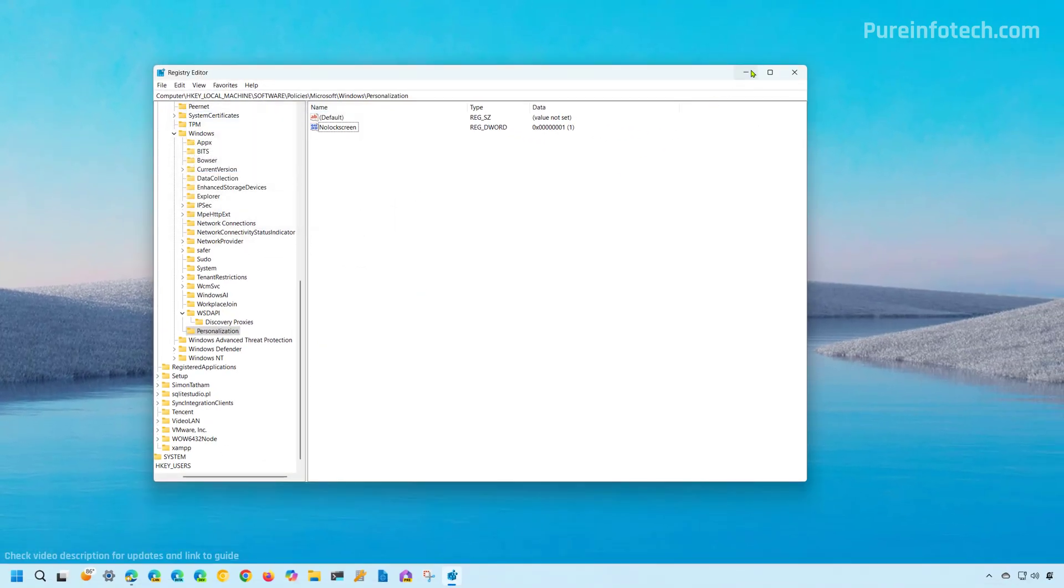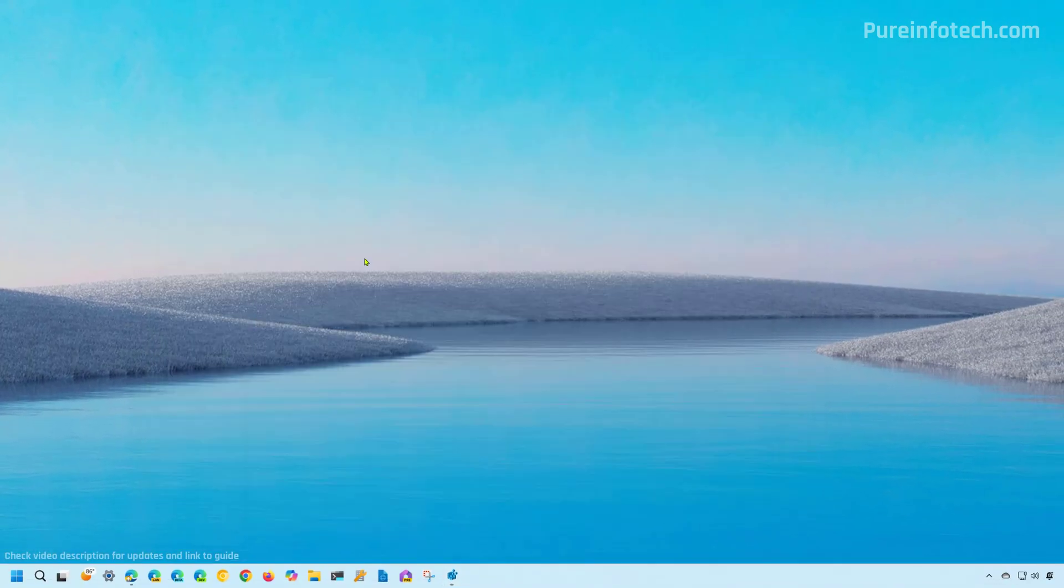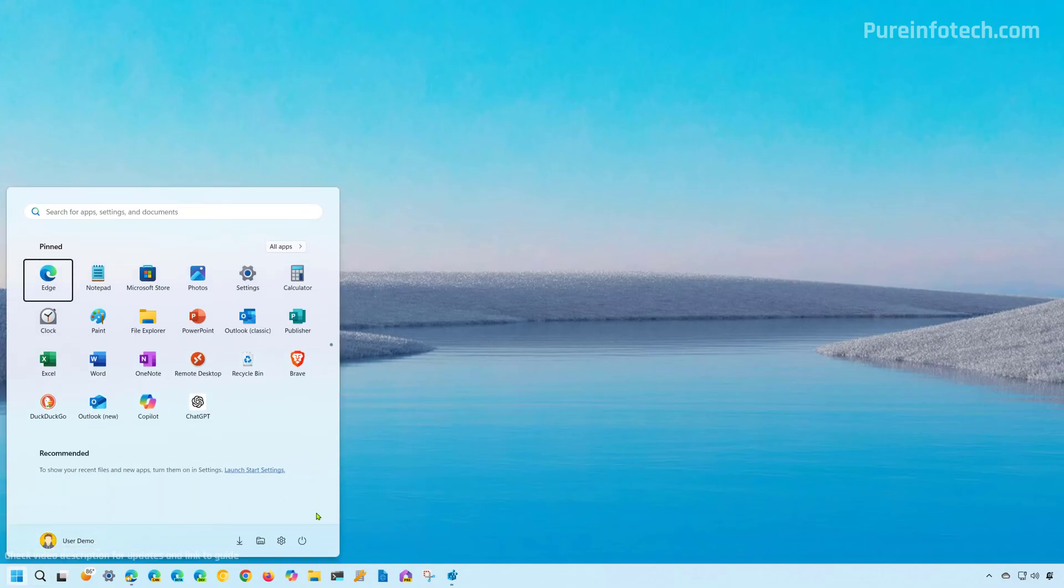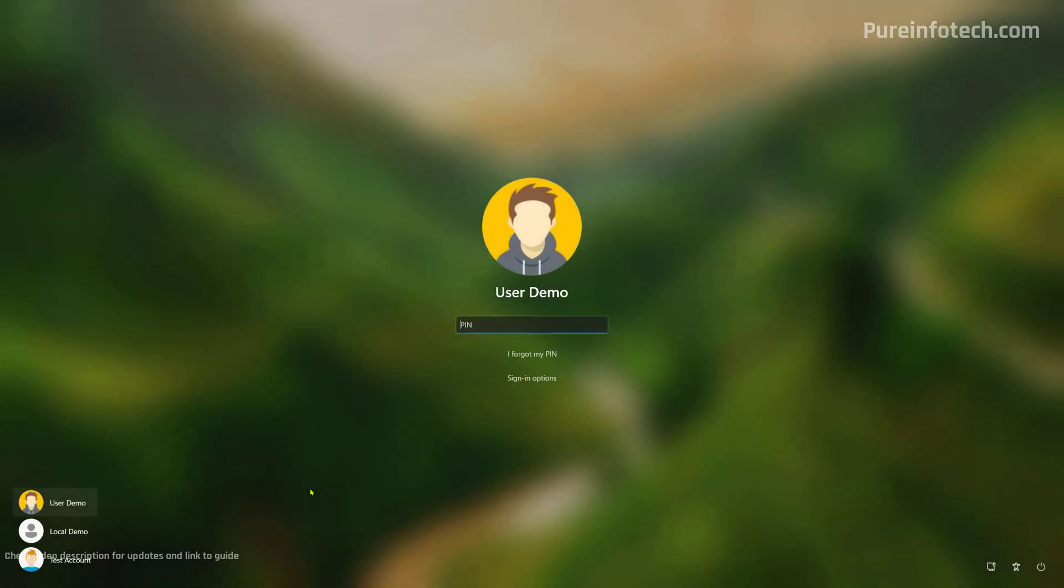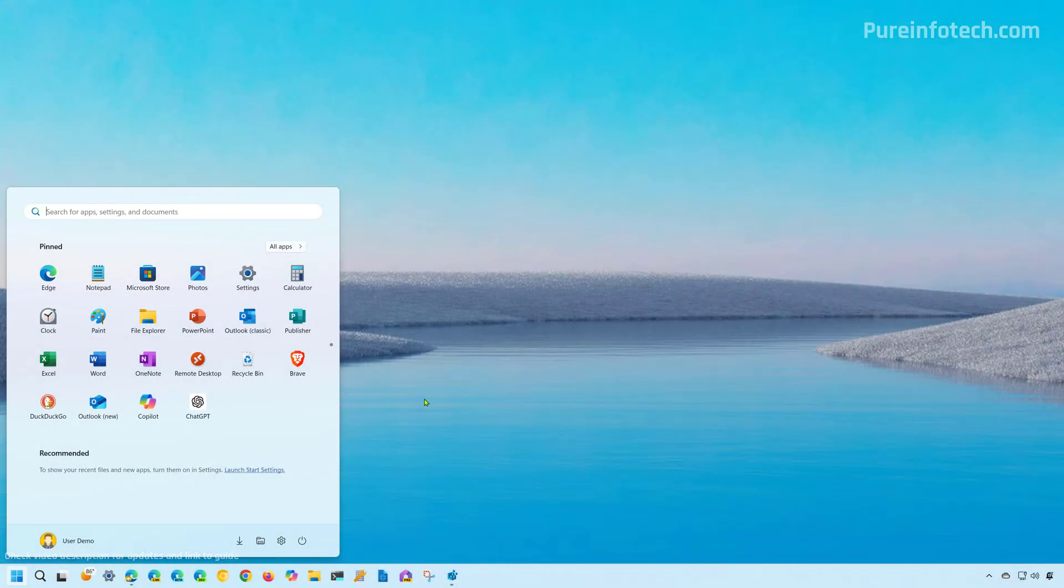Now we can test this by locking the screen. However, because we may change this to a registry, we might need to restart the computer. But there you go. The setting applied successfully. Now we're in the signing screen and then I'm just going to enter my pin. And now we're back into the desktop.